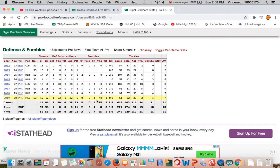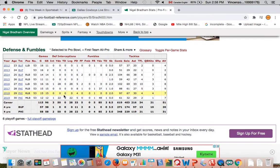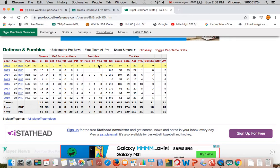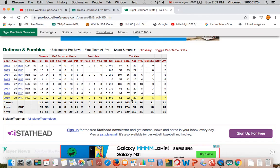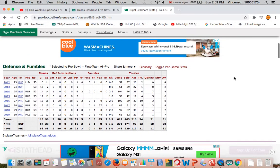He had a fumble recovery, had a touchdown actually. Wow, didn't know that. Did he have a pick? Yeah, he had one interception. He had 29 assists and 32 solo tackles, combined 61 tackles. It's not a lot, but...